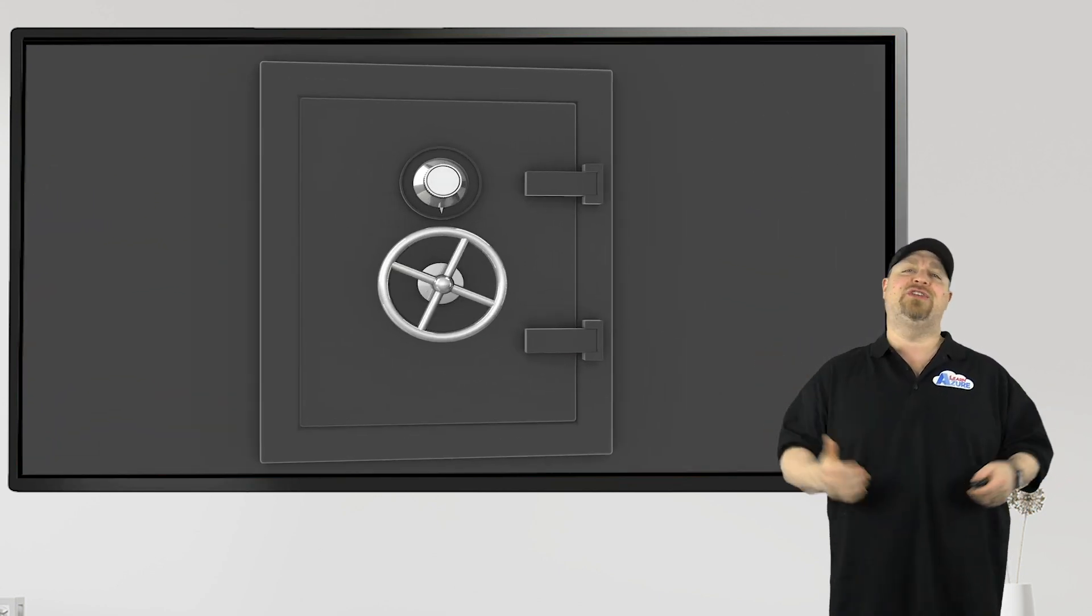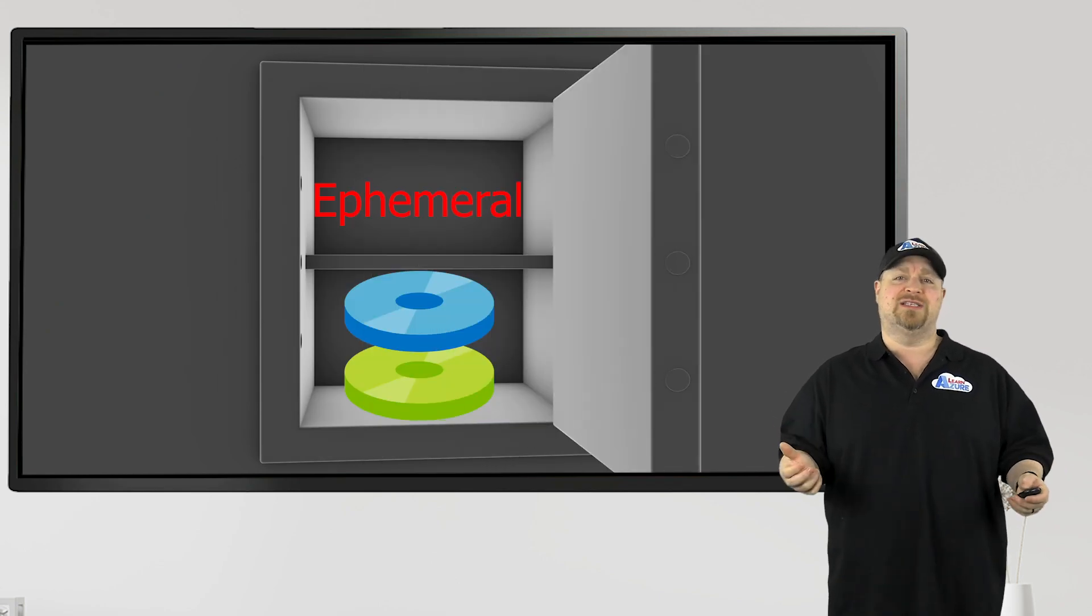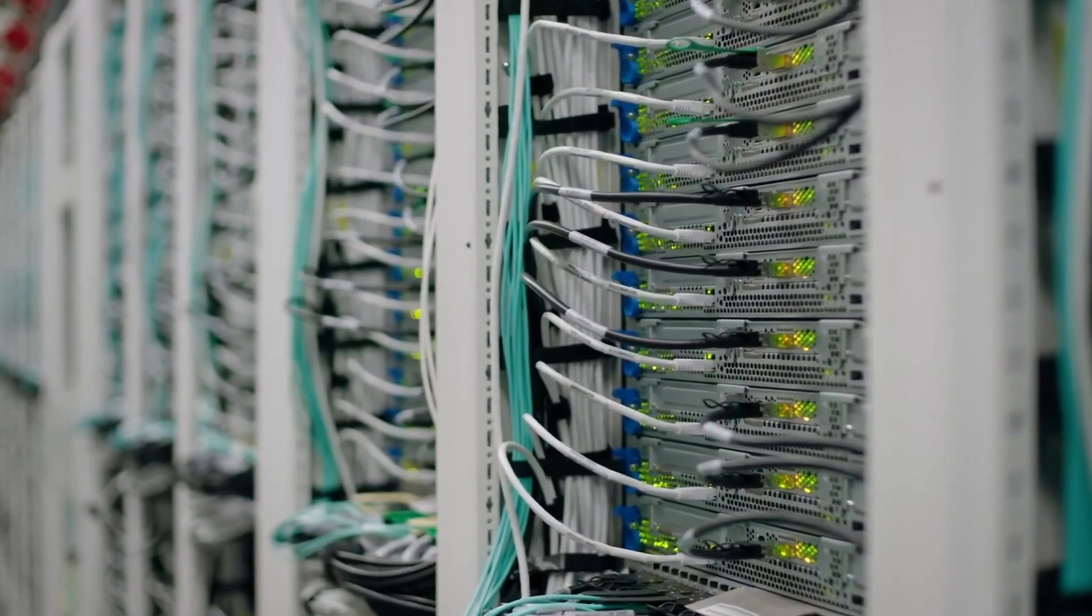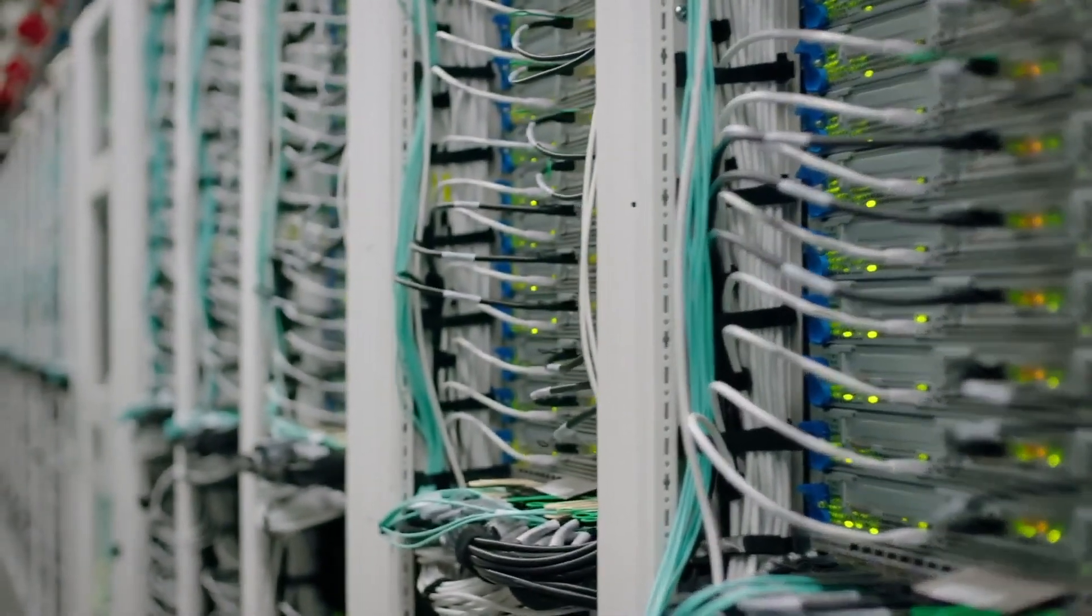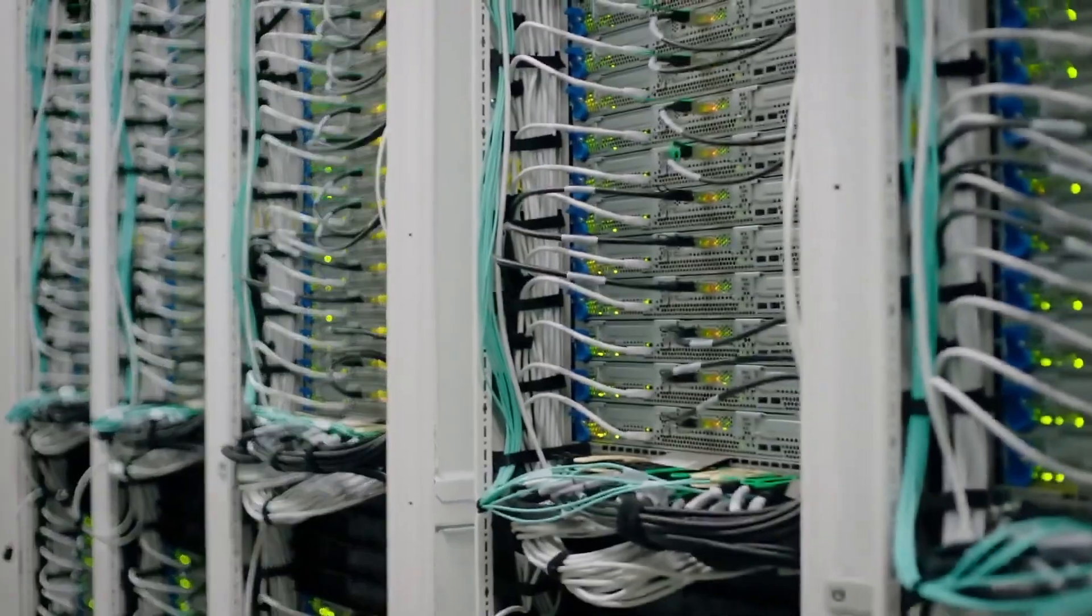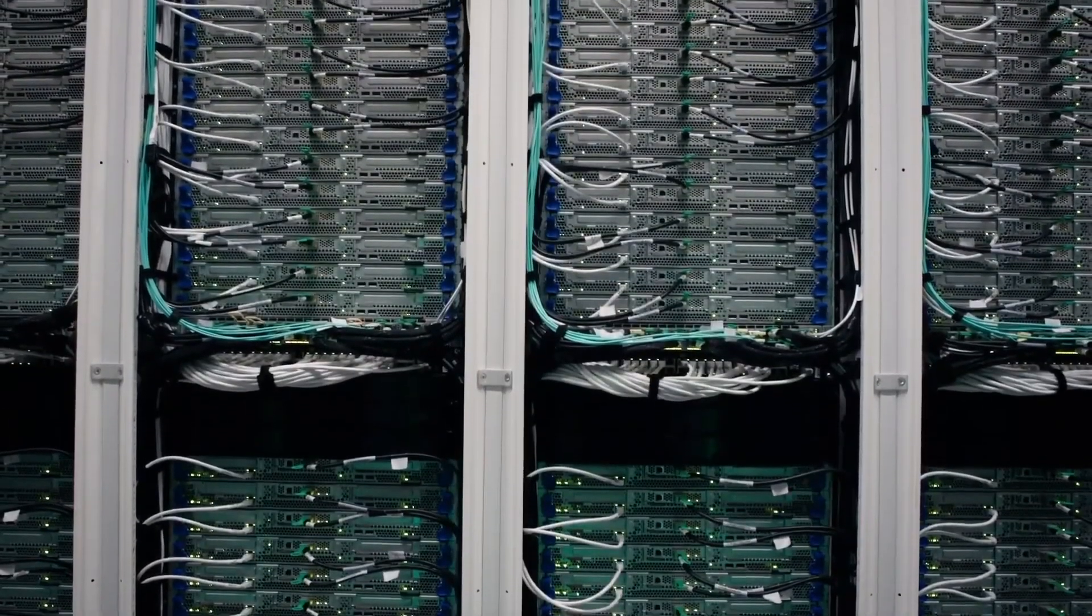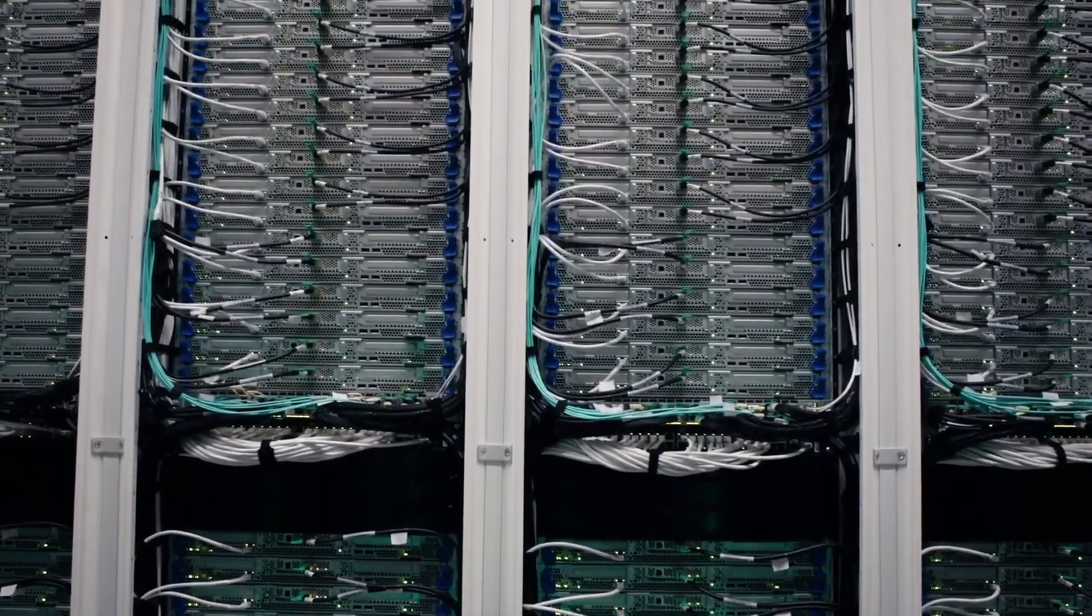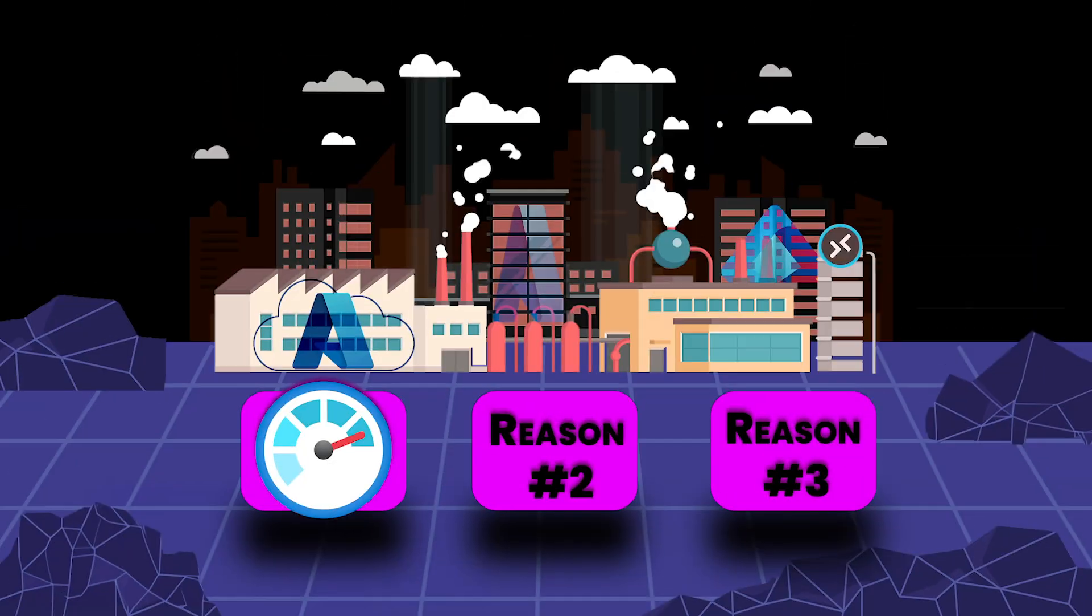In Azure, this feature is called ephemeral disks. Every one of these physical host servers has local storage and ephemeral disks use that local host storage for your VM disk. That way you get local disk performance.